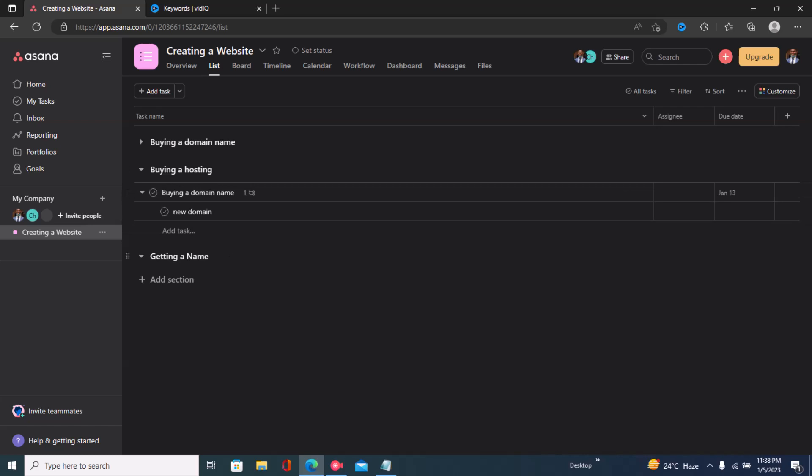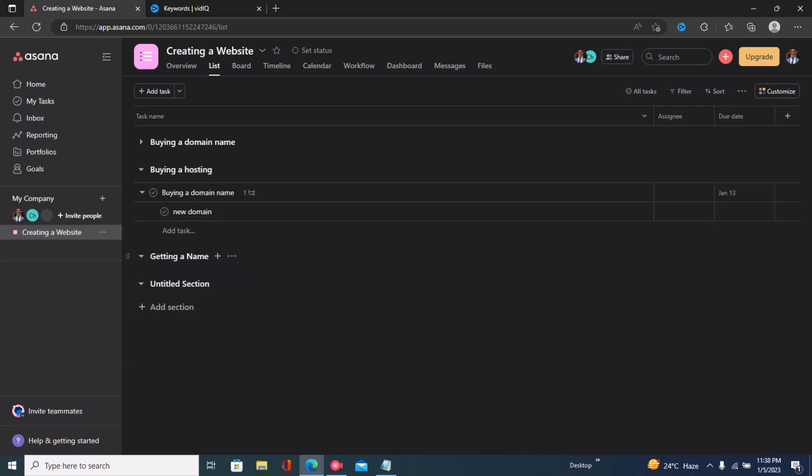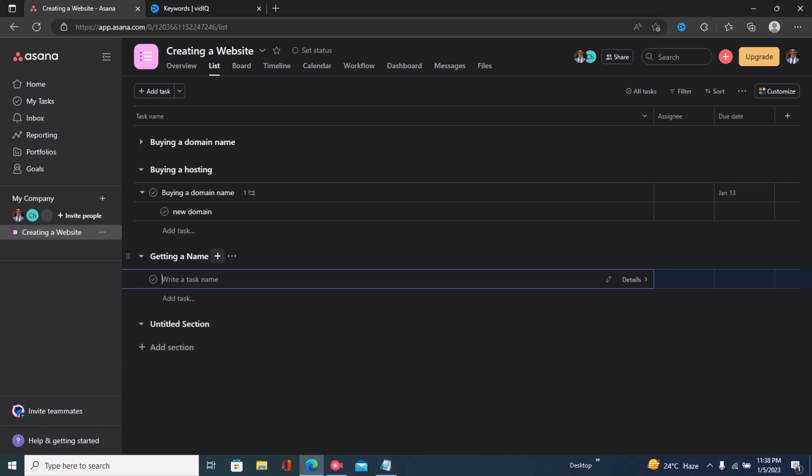that you're working on. For example, let's say I'm working on this specific task that says 'getting a name'. Right here I'll click on the plus icon and